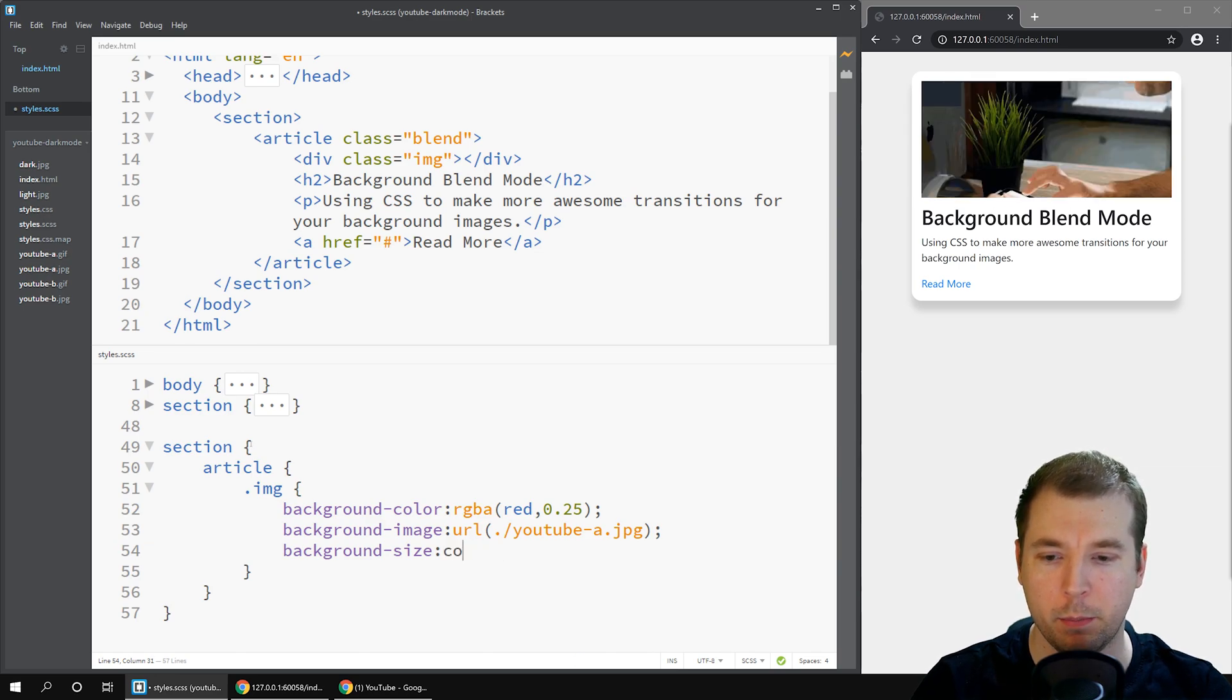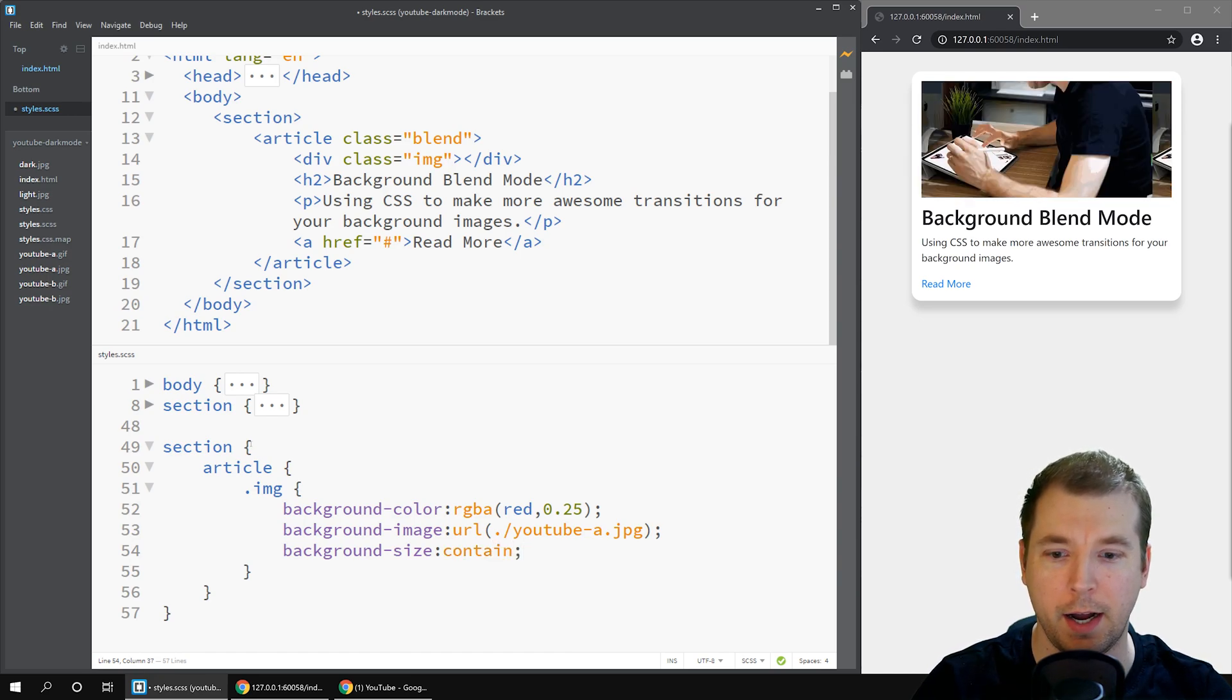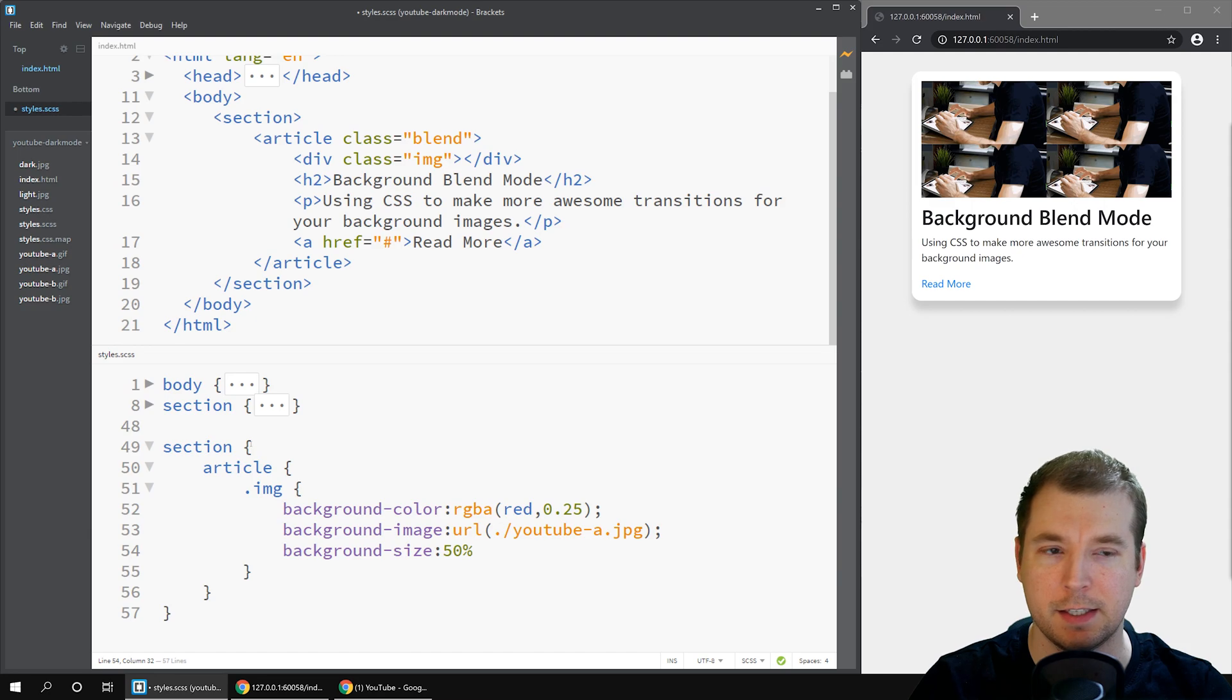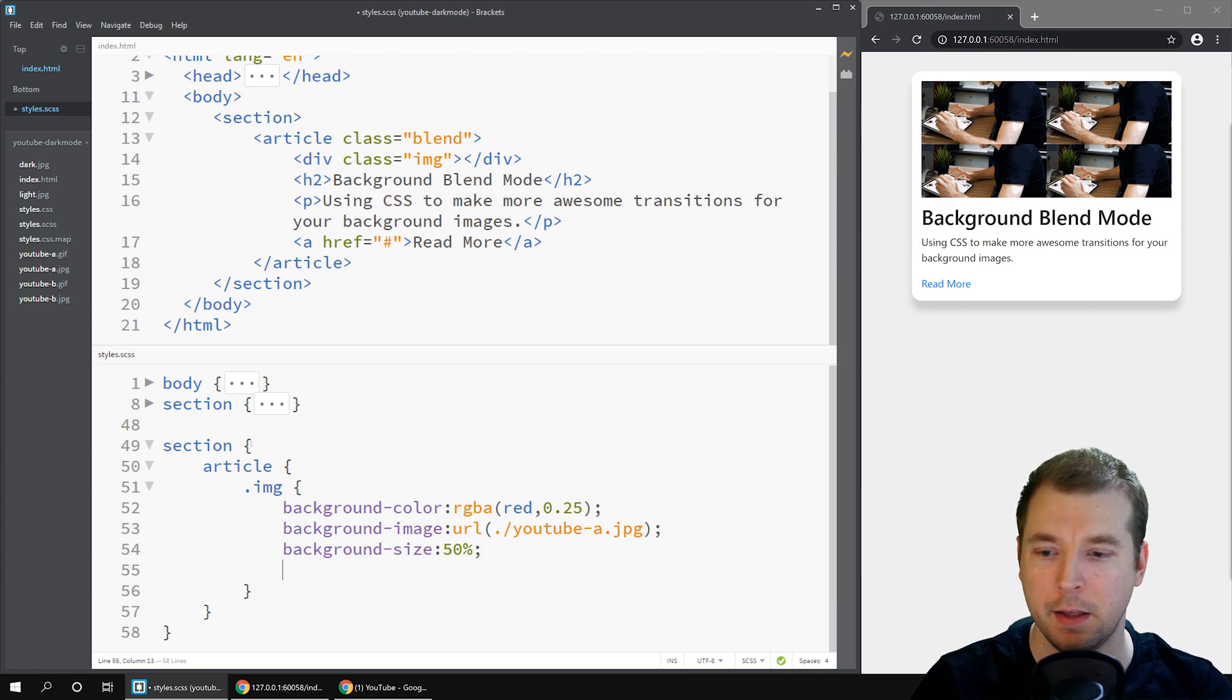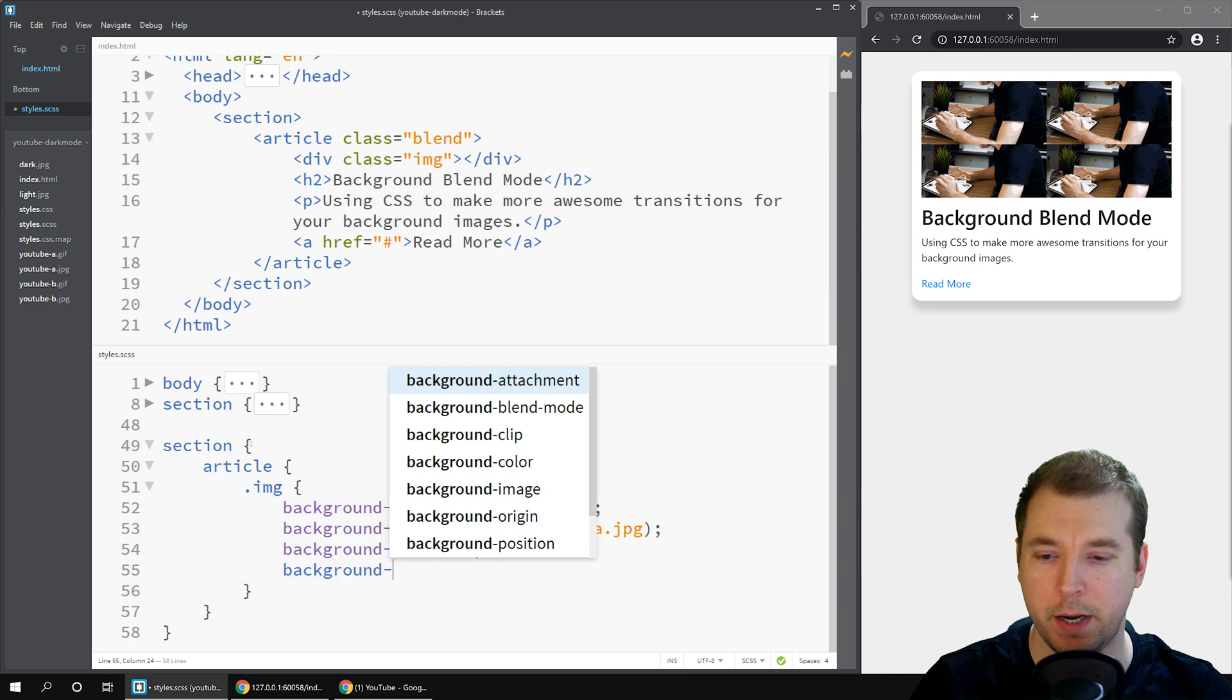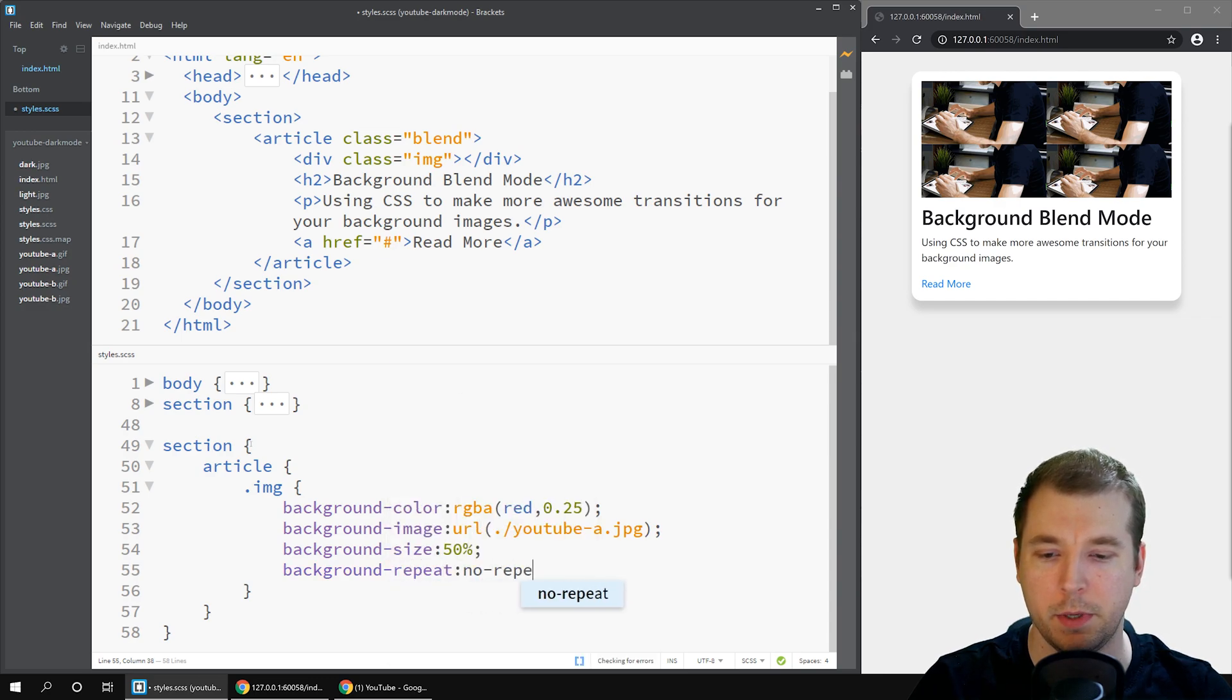Some people prefer contain but if you do contain you have to be aware that if the image isn't big enough on its width or height you might get some black boxes around the sides. The other option is maybe something like size by 50 percent but if you do that you can see that the image might not fit in properly and might be repeated.